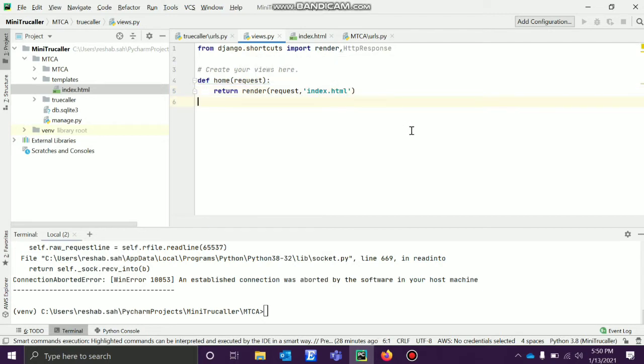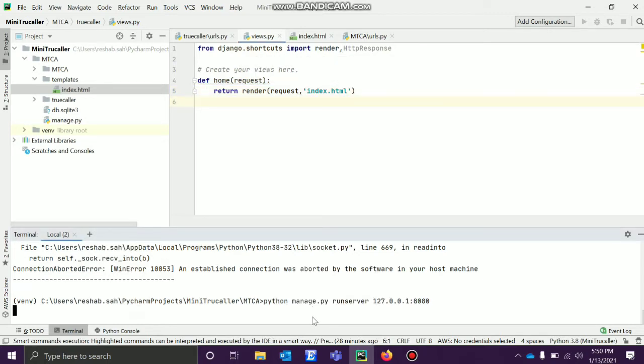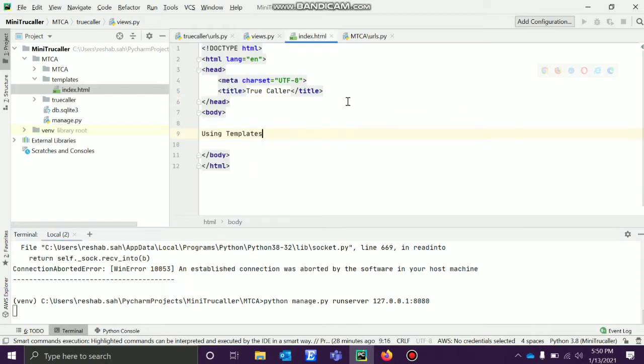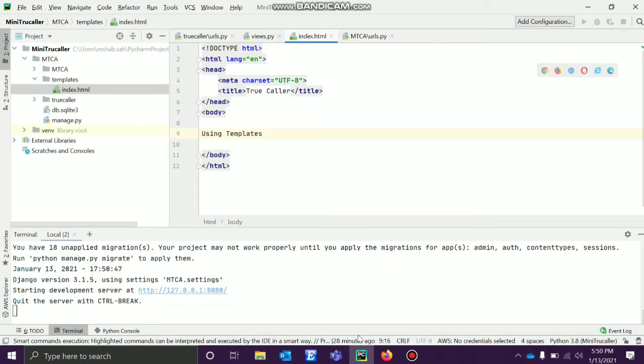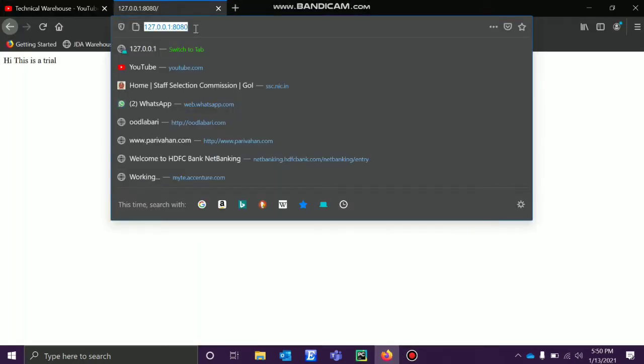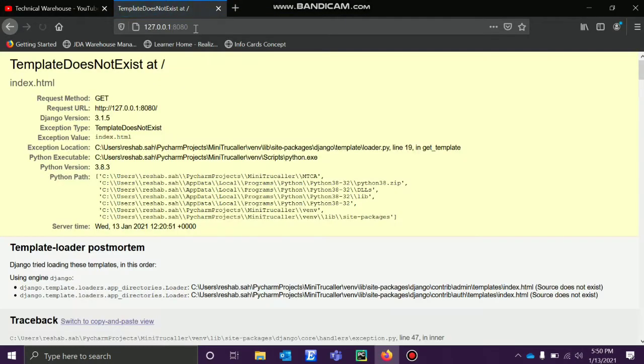Save this and run this. What will happen is we should get a view something like this with title true color and the body would have using templates. Let's see. When you run it, it's saying that template does not exist, that index.html does not exist.